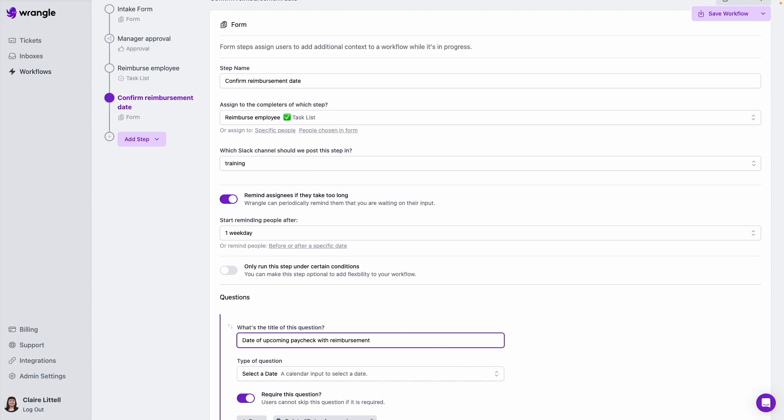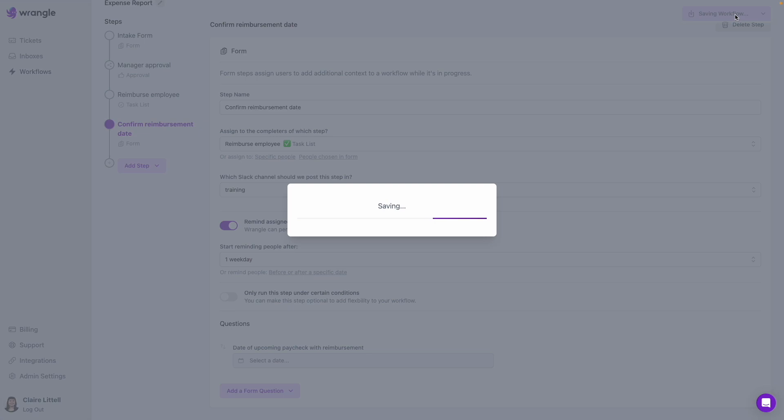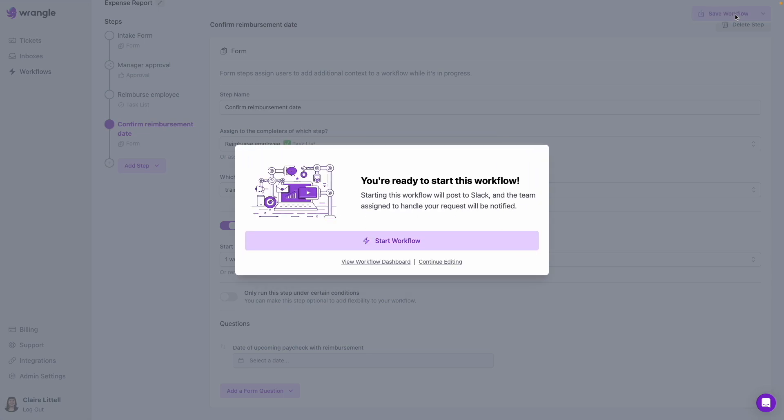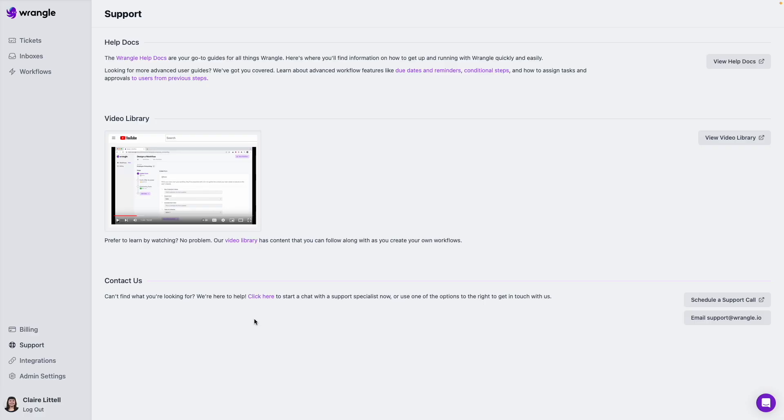So now we're ready to save our workflow and start testing. To see both the requester and assignee experience for workflows, check out the videos linked on screen as well as in the description. In the meantime, if you have any questions or would like to learn more, check out this support page here on our website. We have links to our help docs, to our video library, as well as multiple ways to contact our team for help. Happy wrangling!